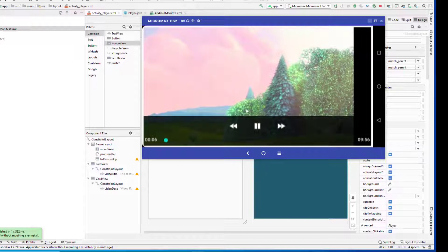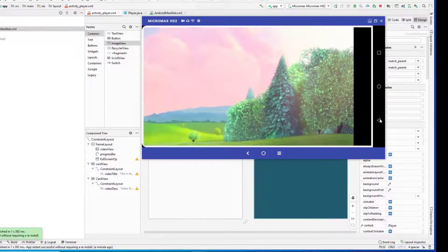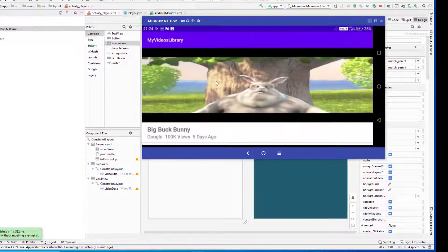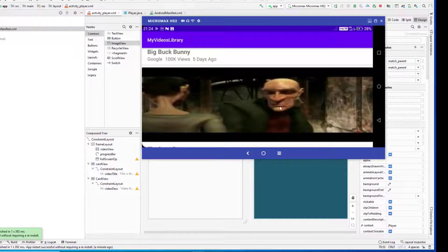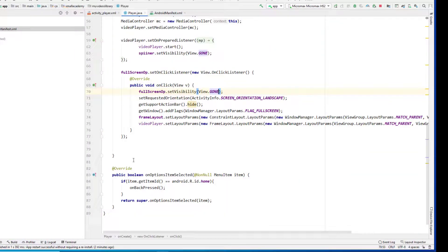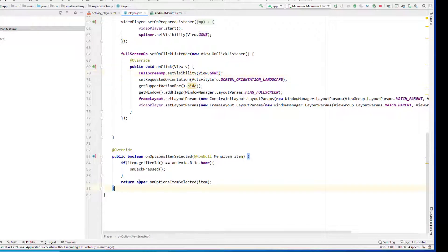Now whenever somebody clicks on the back button, I want the full screen to exit and come back to the smaller screen mode. But currently it is going to the main activity, so we need to fix that. Whenever somebody clicks the back button, we want the activity to exit full screen and come back to portrait mode with the normal screen.